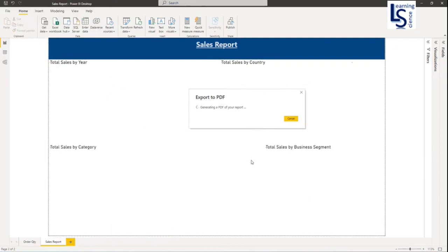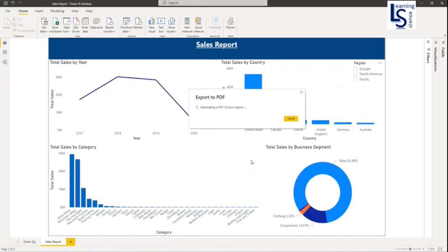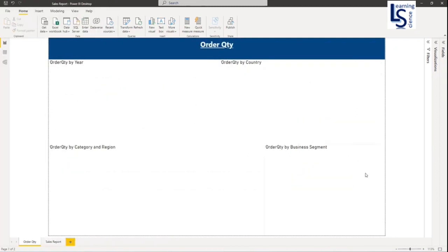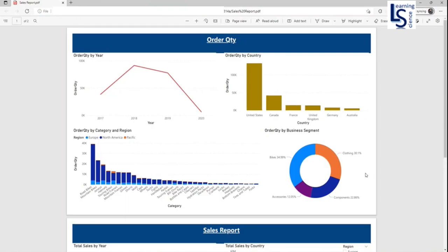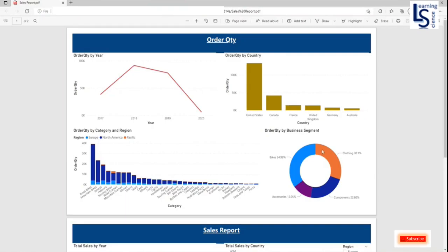So now it is generating our PDF files. Here we go — the report is now converted to a PDF file.